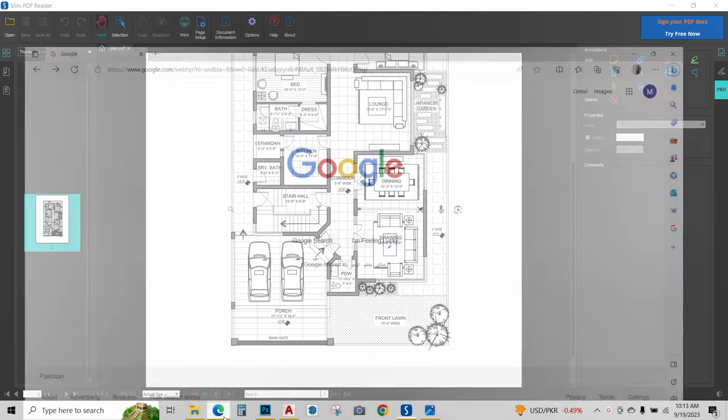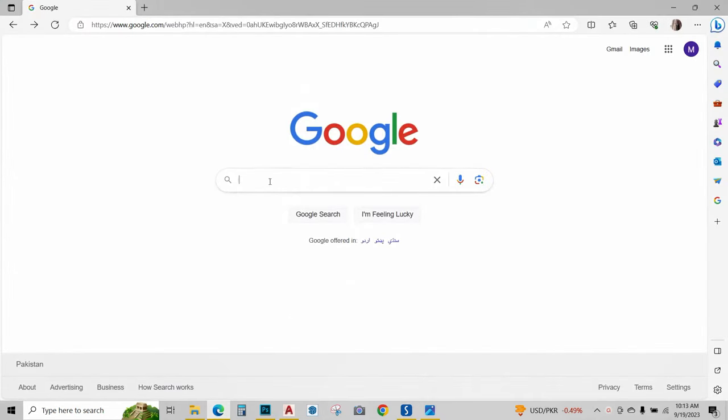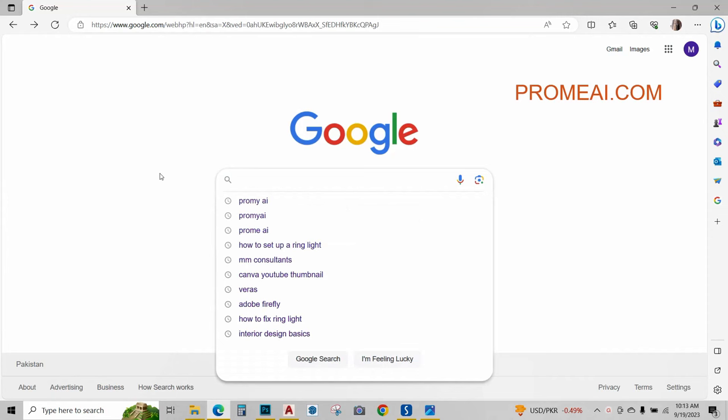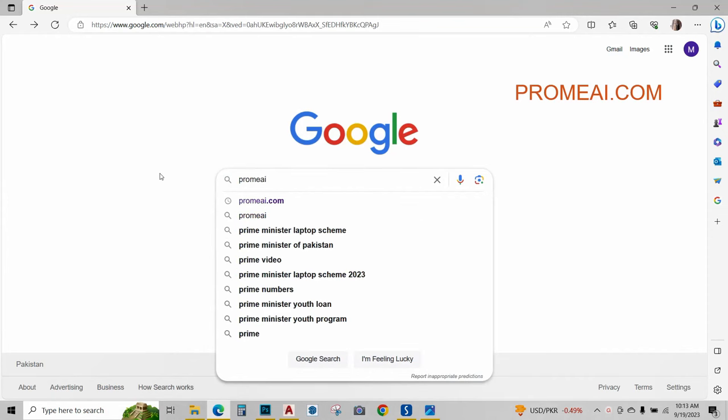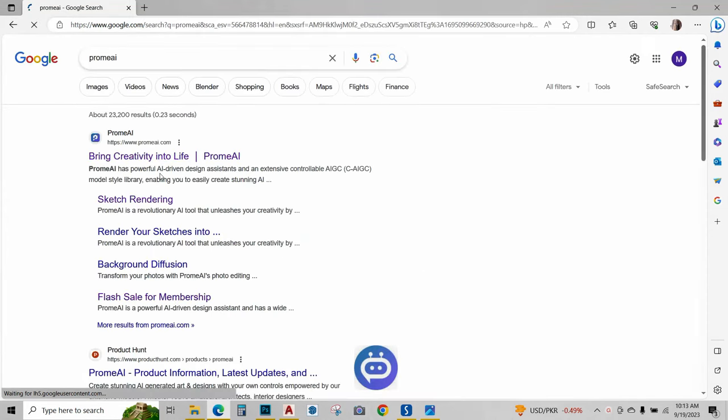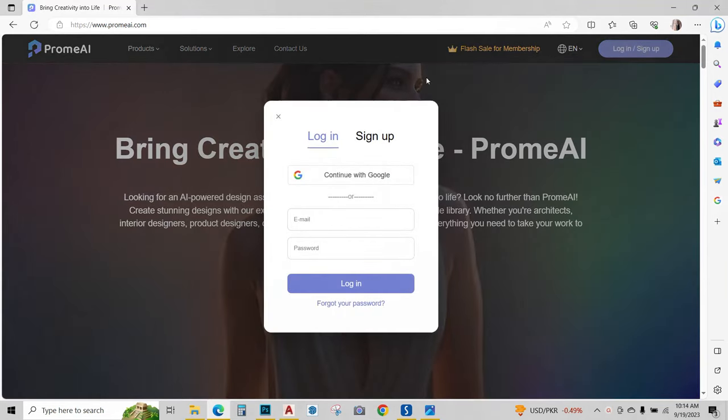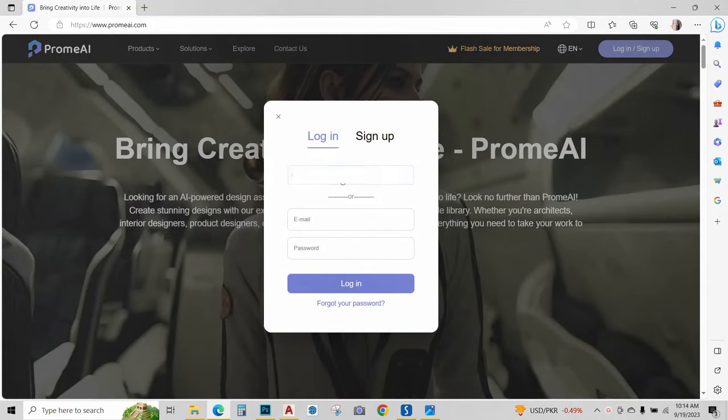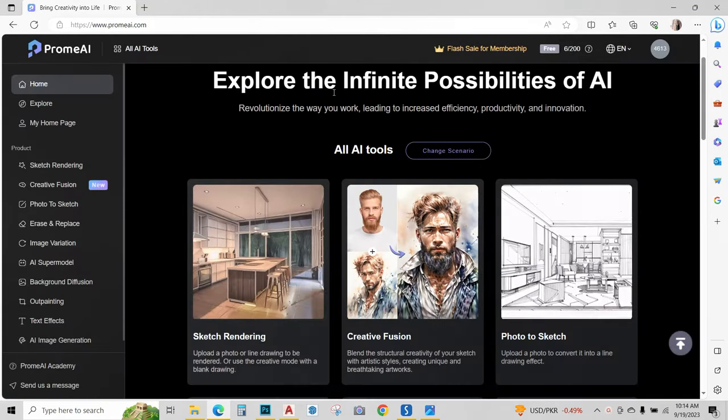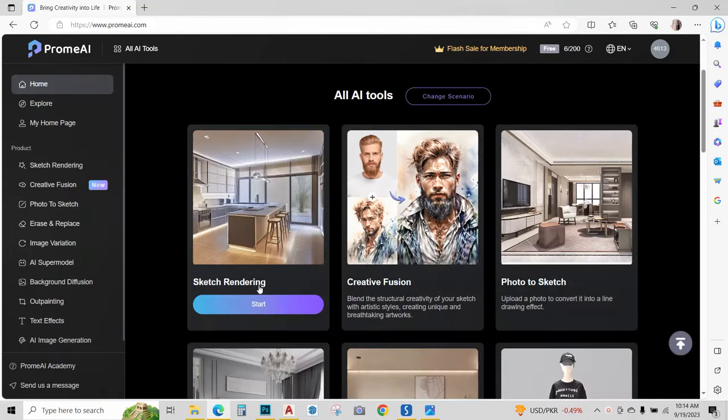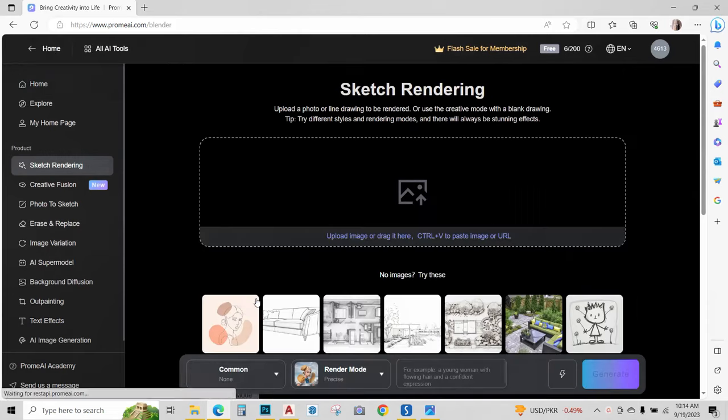Next I will go to my web browser and type PROMEAI and press enter. I will go to this website. I will sign in using my Google account. Once signed in, go to sketch rendering and click on start.